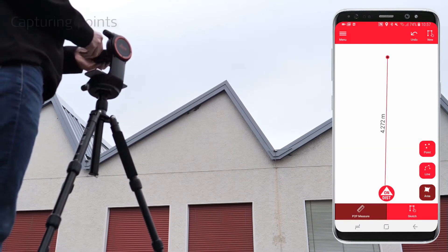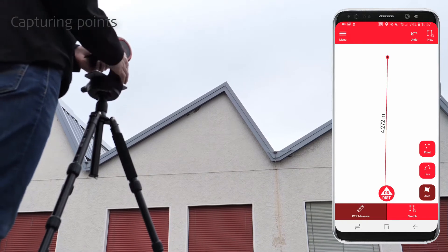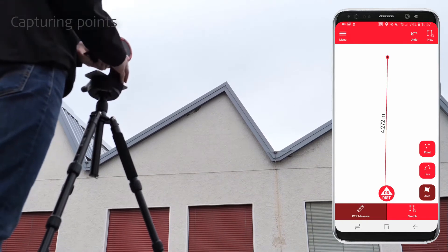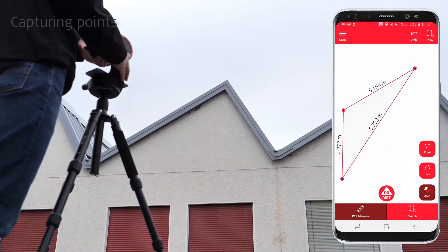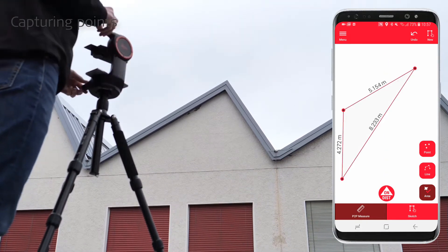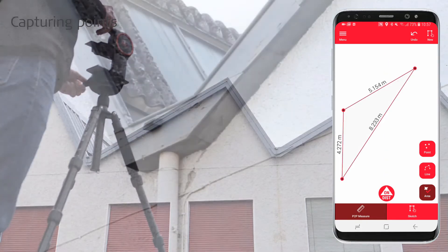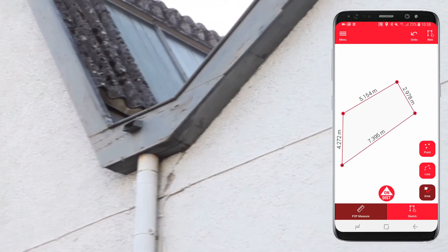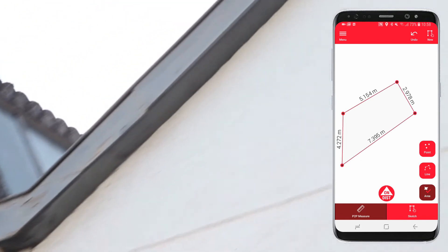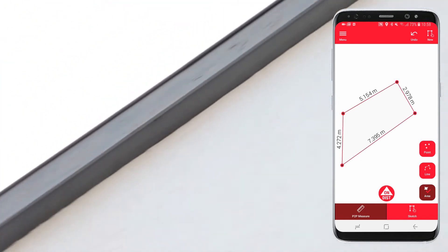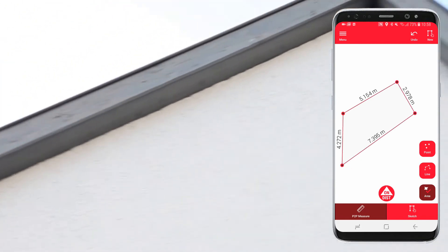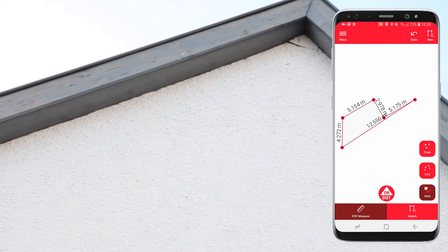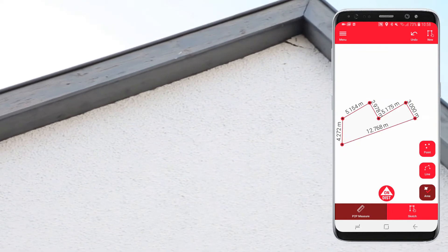Now you can start capturing points to define your facade. Trigger measurements from the red button on the app or on the Disto. With the undo button you can always remove the last point measured.